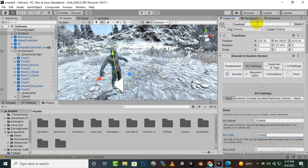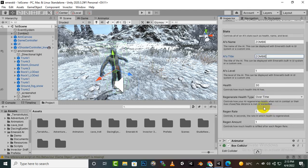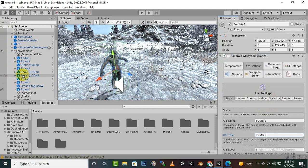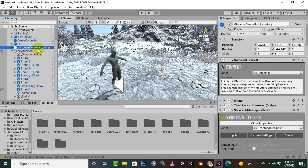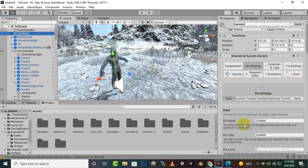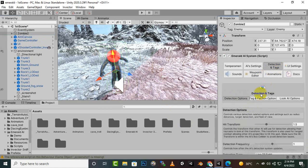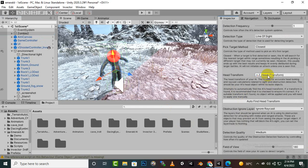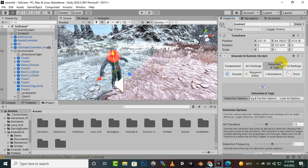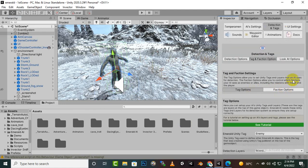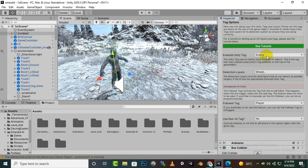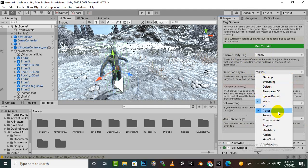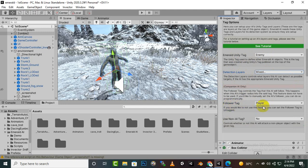Everything looks fine. Selecting the player, we have the player tagged correctly. The enemy should detect the player but there seems to be a problem. In the Detection and Tags section, we can see the Unity tag for enemy is fine, detection layers should be set to Player, and the follower tag can be set to Untagged if you use that feature.